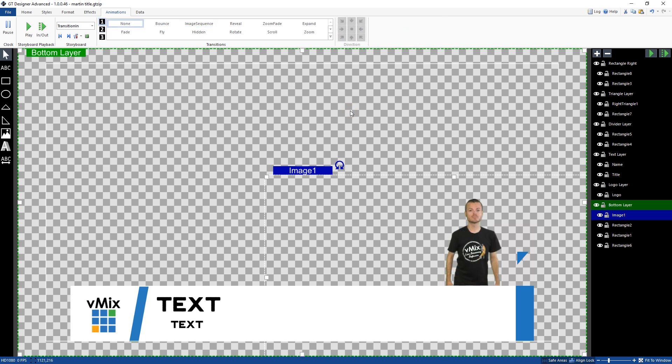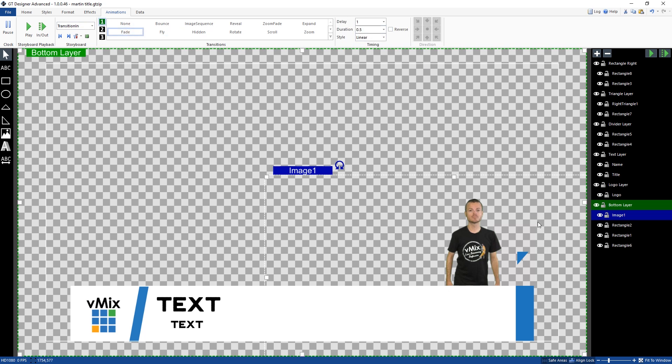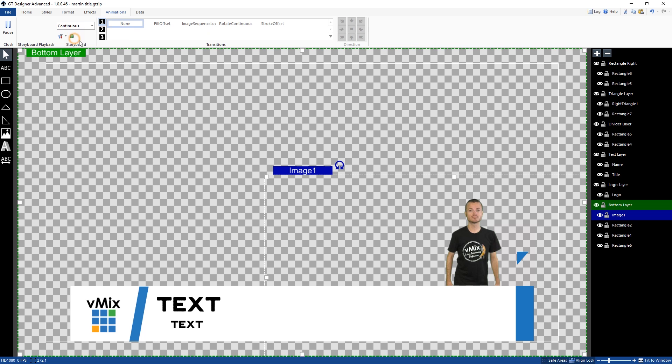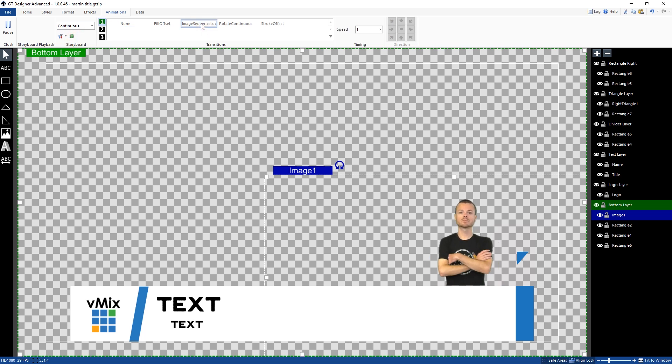OK, so maybe we have an image sequence that we want to be continuous. This is probably not the best example because Martin's moving a lot. But if you had a more static image sequence, what you could do is for the image, go transition in. You could do the same sort of fade in to bring that into the production. And then go down to the section down here called continuous and then select the image sequence one here.